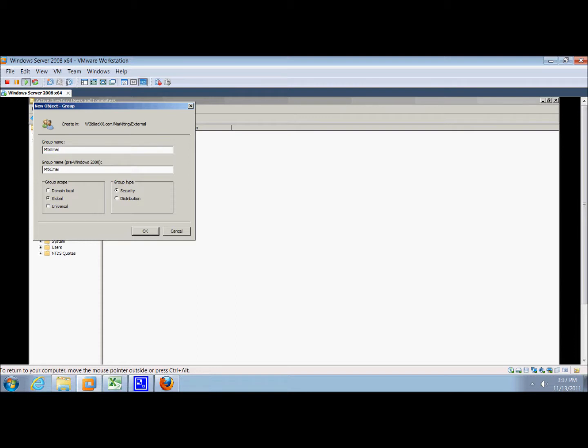Then under the group type, we'll click distribution and click okay.